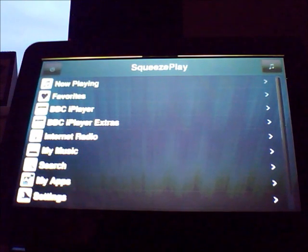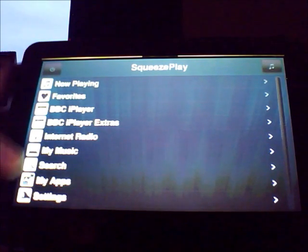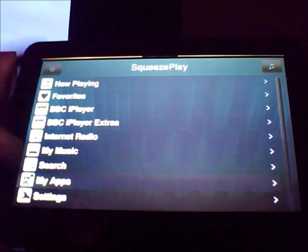BBC iPlayer, iPlayer Extras, internet radio and then in my apps you can add all sorts of other things.